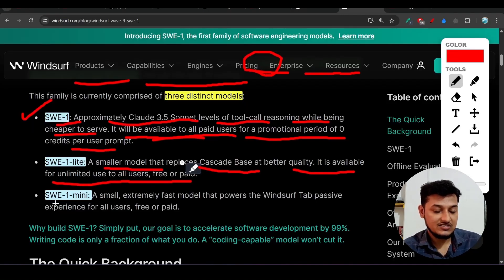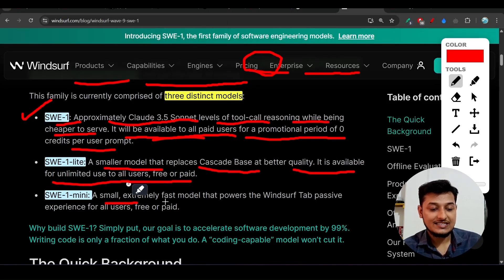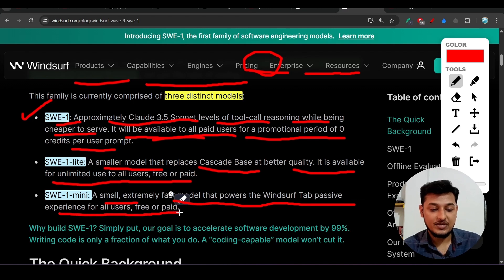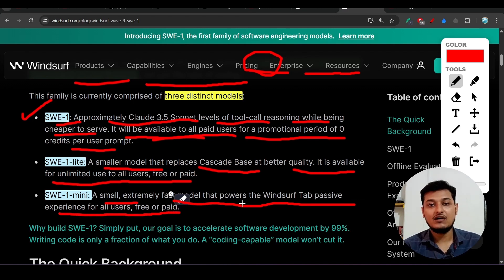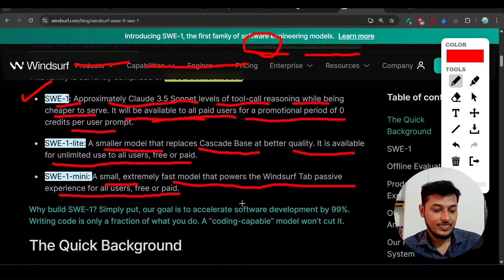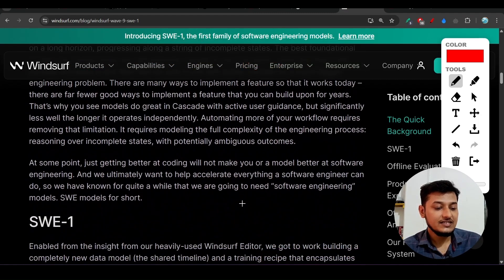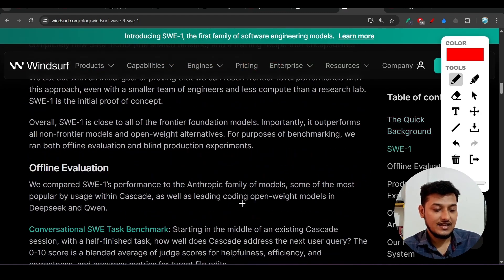SWE1 Mini is a small, extremely fast model that powers the Windsurf tab passive experience for all users, free or paid. It is basically for the autocomplete feature.